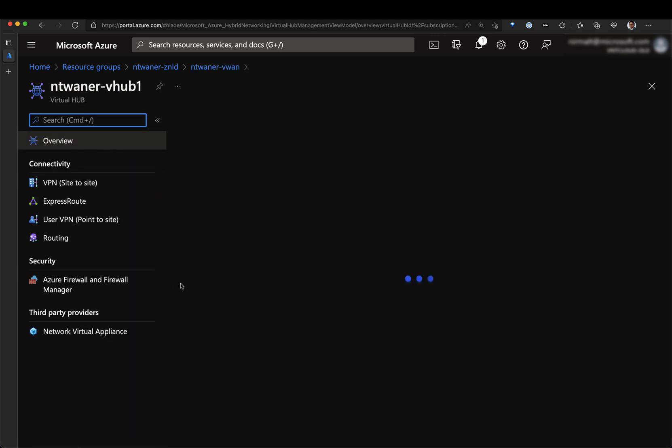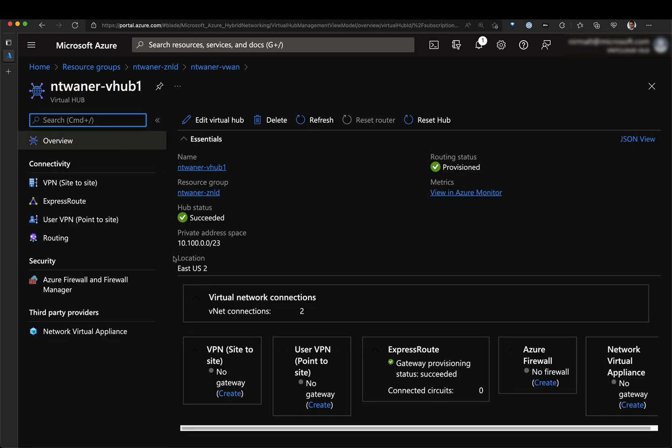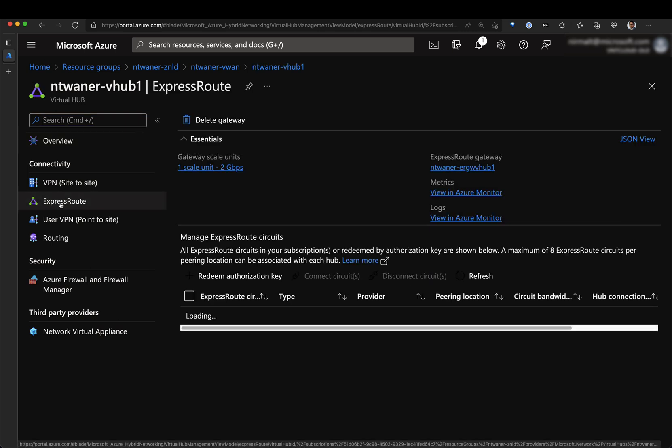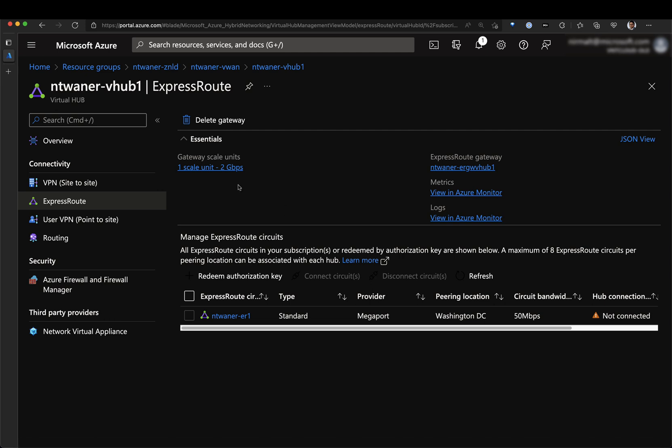Once the Virtual WAN hub is created, the next step that needs to be done is to go to ExpressRoute and then you also need to create an ExpressRoute gateway.